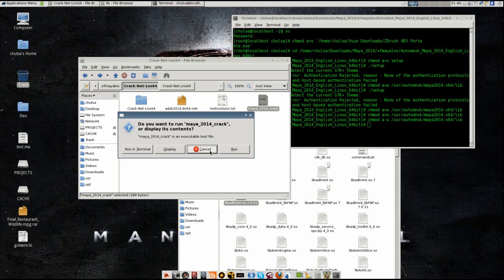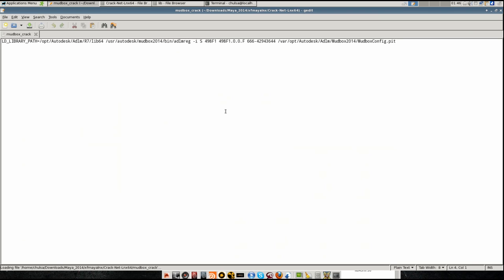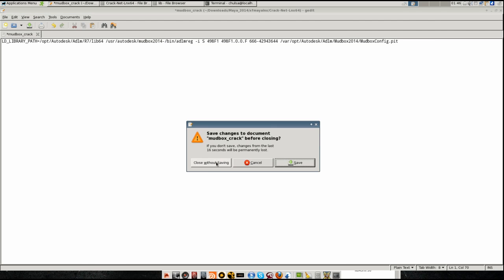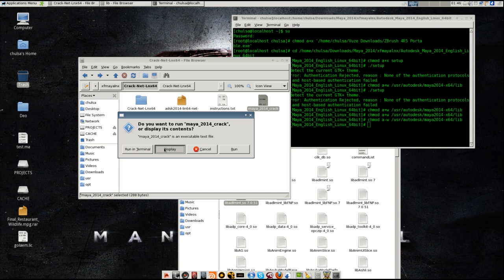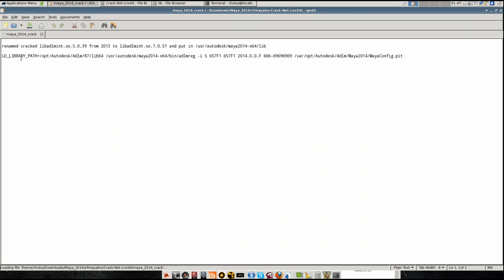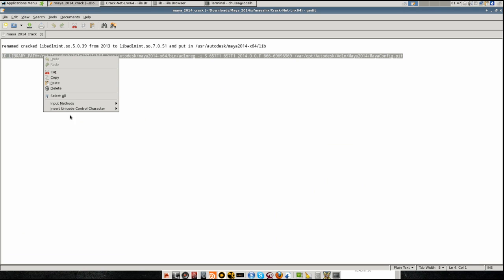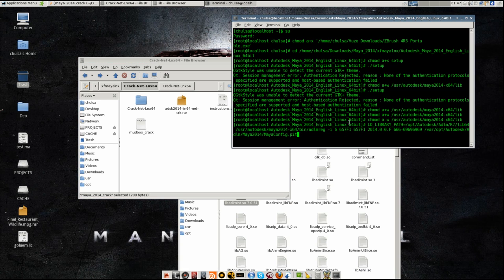All you have to do is look at this command line command box, and this one with this one - X64. This is the one that has already been cracked. I simply copy it and paste it in here.